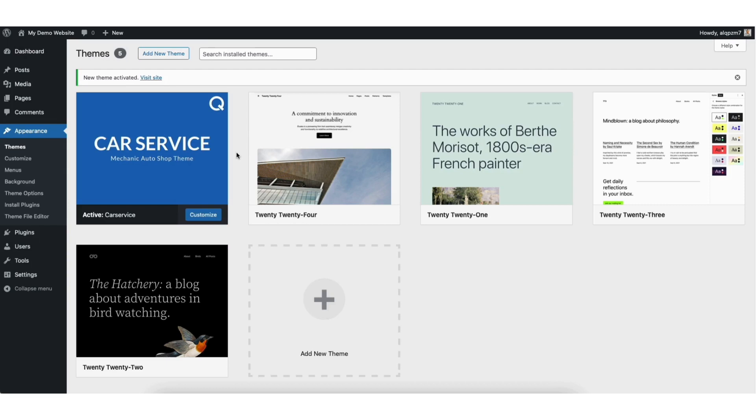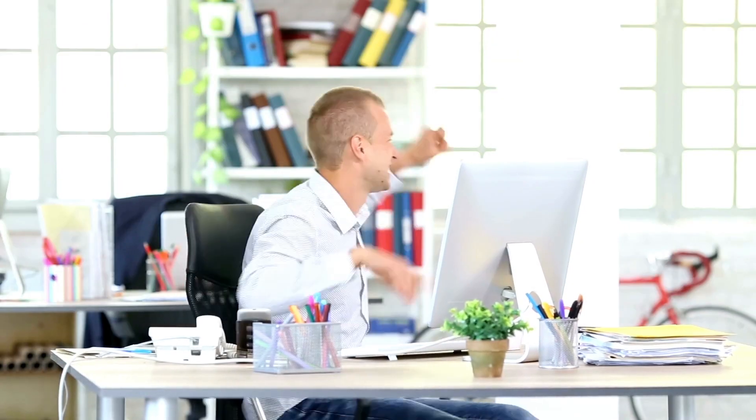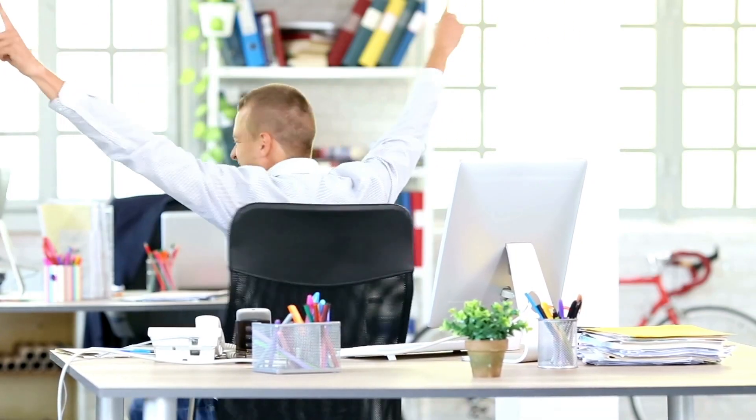That's all there is to it. The premium WordPress theme from ThemeForest has been successfully installed and activated. You now know how to install a ThemeForest theme on WordPress.